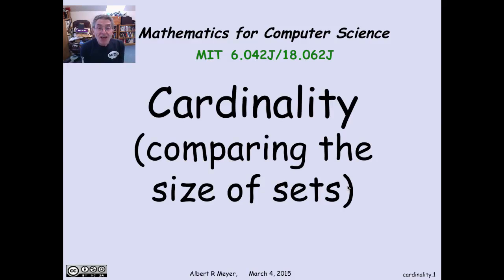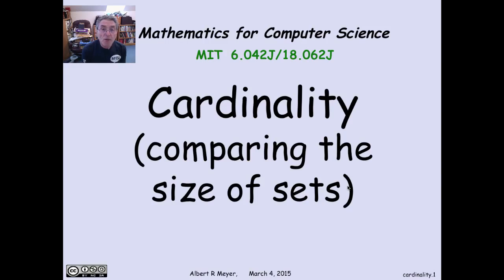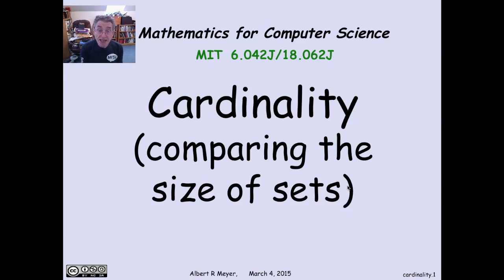Finally, the reasoning that goes into comparing the sizes of infinite sets — the topic of today's video — has profound implications in computer science, because it leads to insight about the logical limits of computation and examples of specific problems that computers can't solve, which we'll be taking up in a later video. But for now, let's go back to the topic of cardinality.